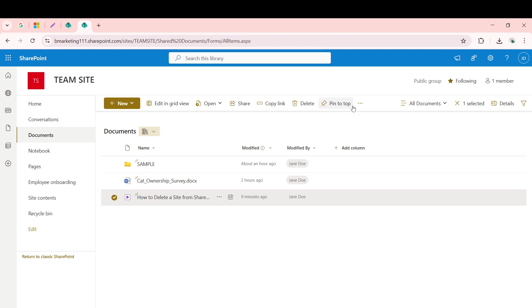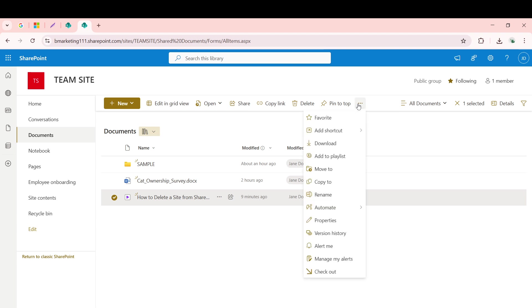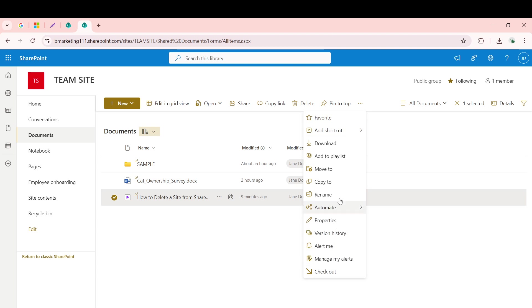If it's not immediately visible, another way to access the download function is by clicking on the three-dot icon, also known as the ellipses, located on the command bar. This action opens a menu where you should see the Download option listed. Select it, and you're one step closer to downloading your video.